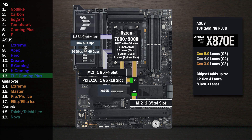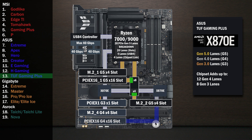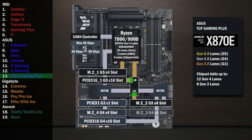The chipset connects with the four-lane uplink, and four lanes go to a third M.2 slot. One lane at Gen 3 goes to a x1 slot. The first chip connects to the second, and four lanes go to a second x16 slot. Four lanes at Gen 4 go to the fourth and final M.2 slot.